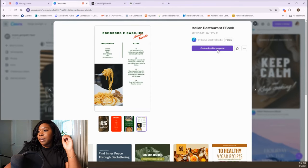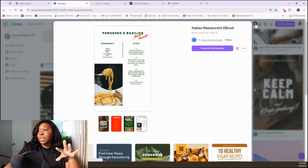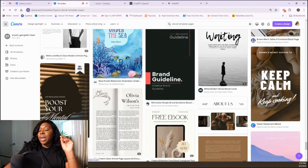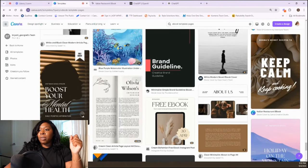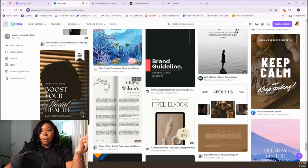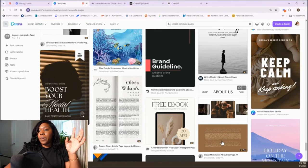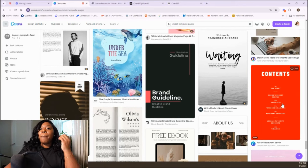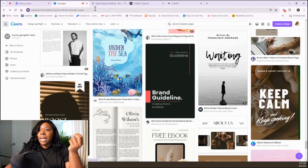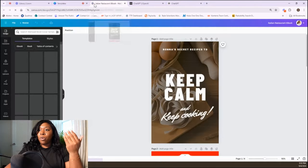All you have to do is customize this template. What I'll also do sometimes is go through and star elements that I like, and they'll all go into my favorites folder. So if I like the layout of the 'About Us' on one page but I like the cover of another, I'll combine those things to make the ebook that really reflects me.